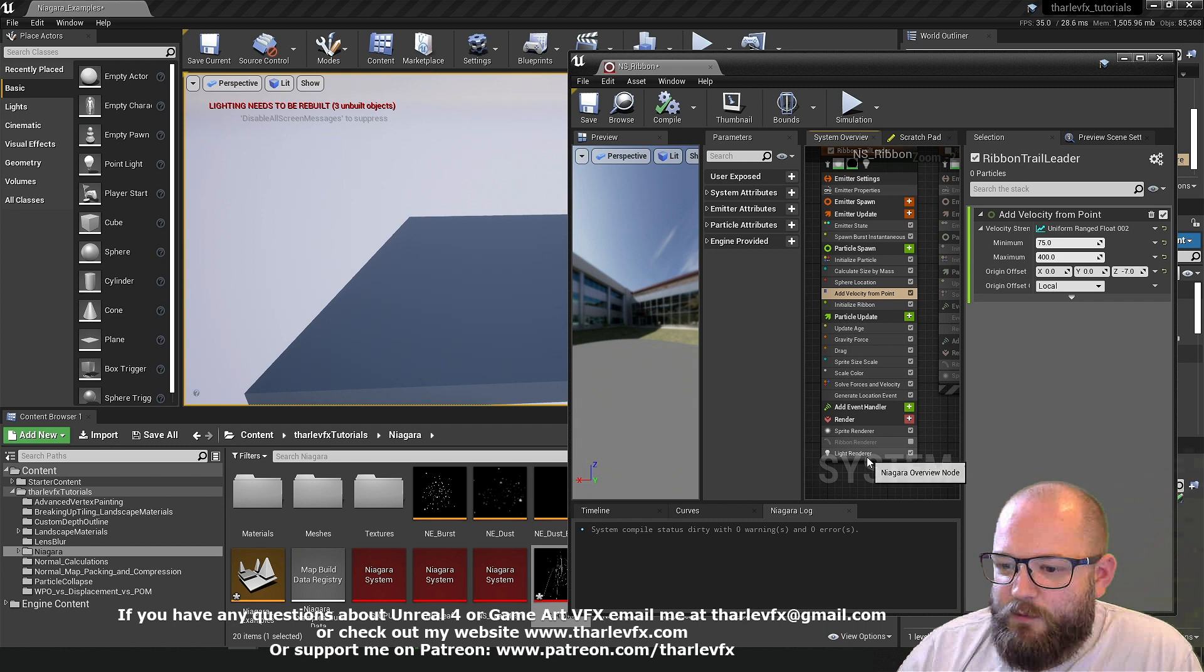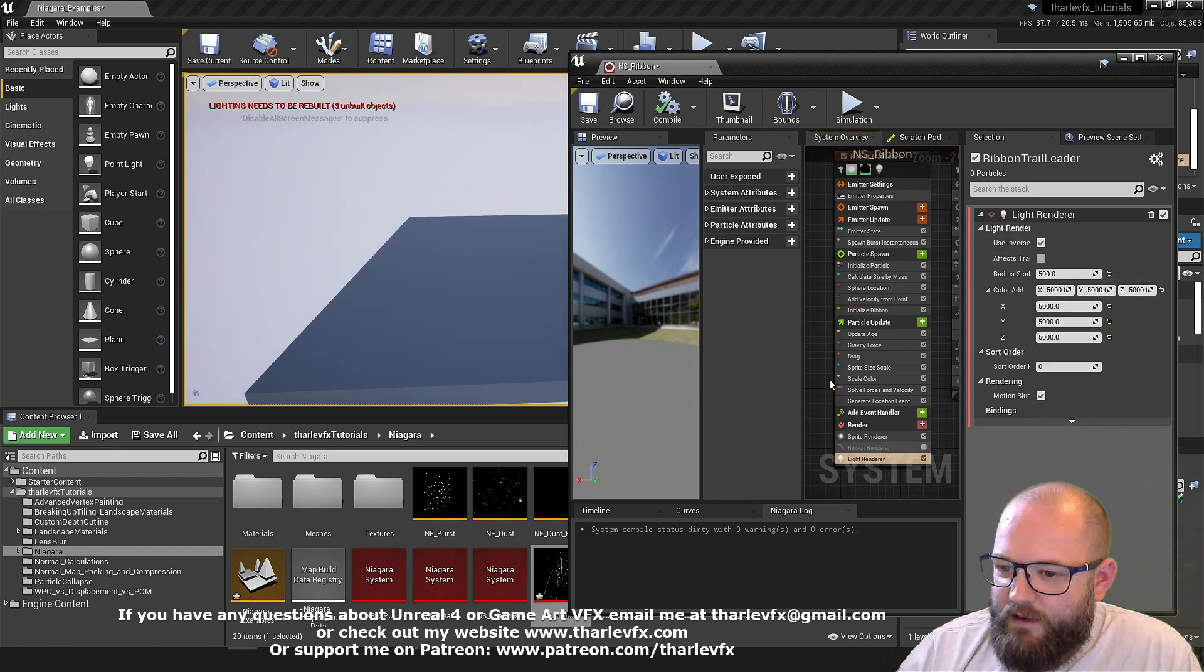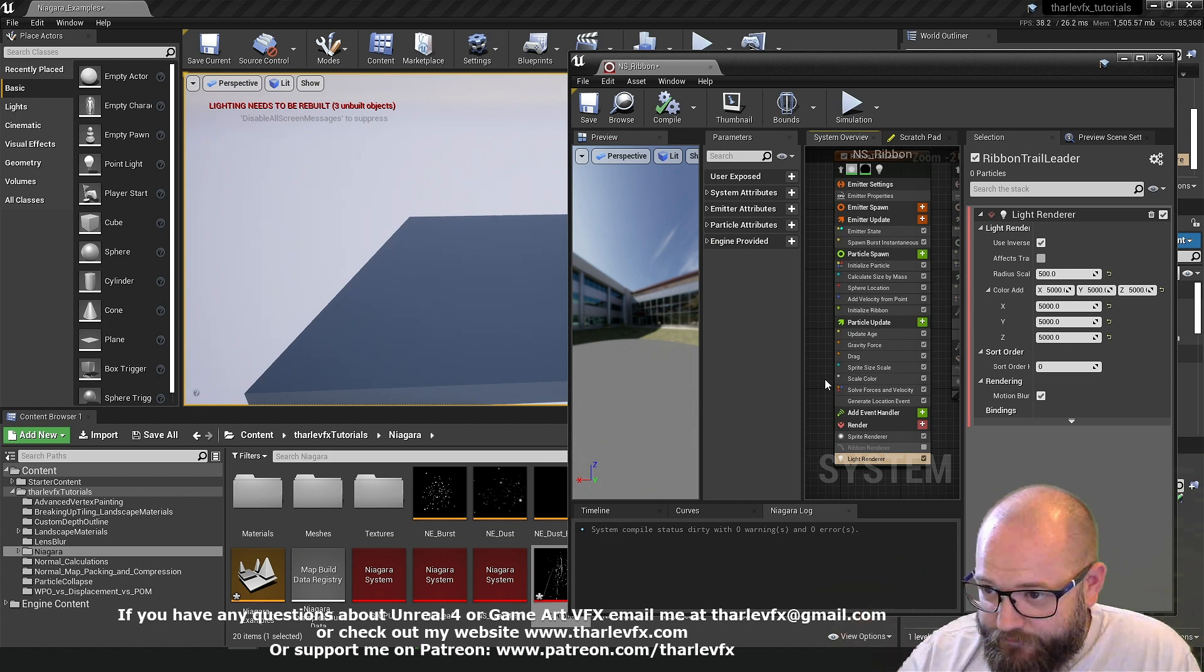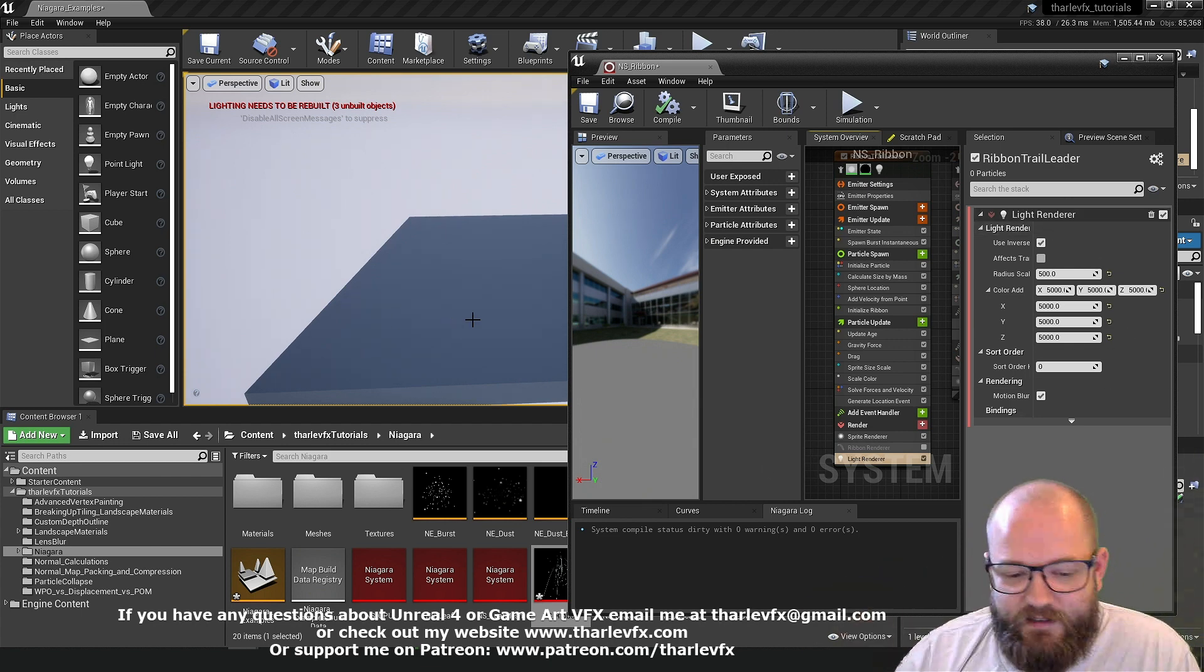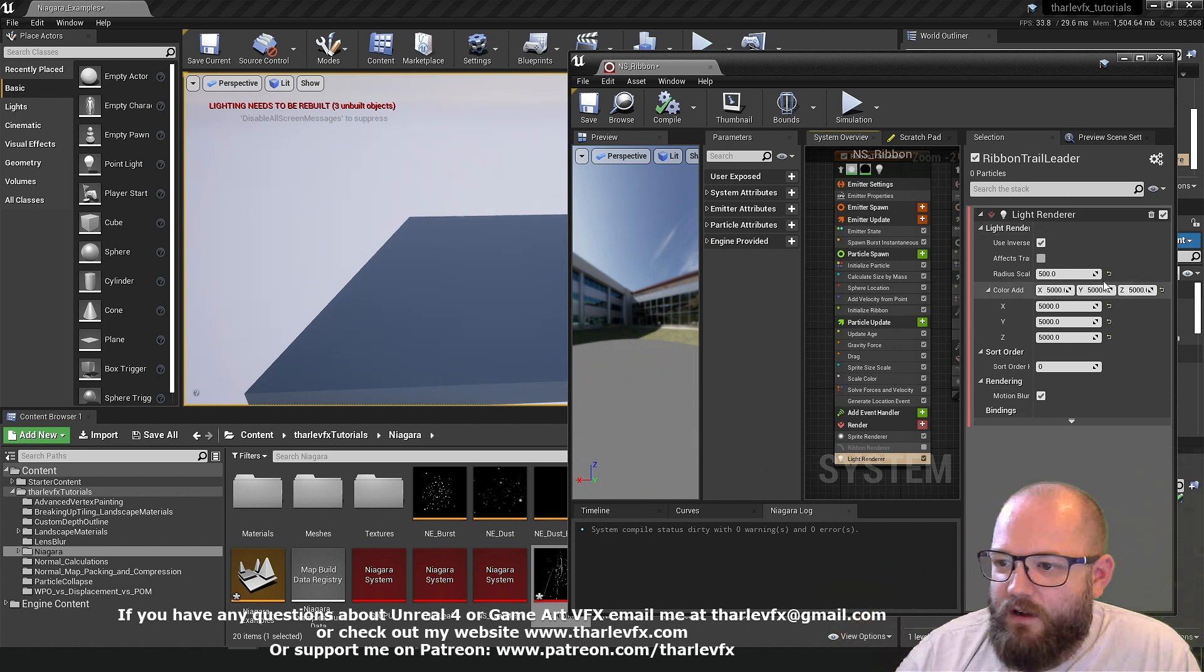Now these are optimized for particles. So they are going to be a little bit less quality than point lights or animated lights that you might have in the world.